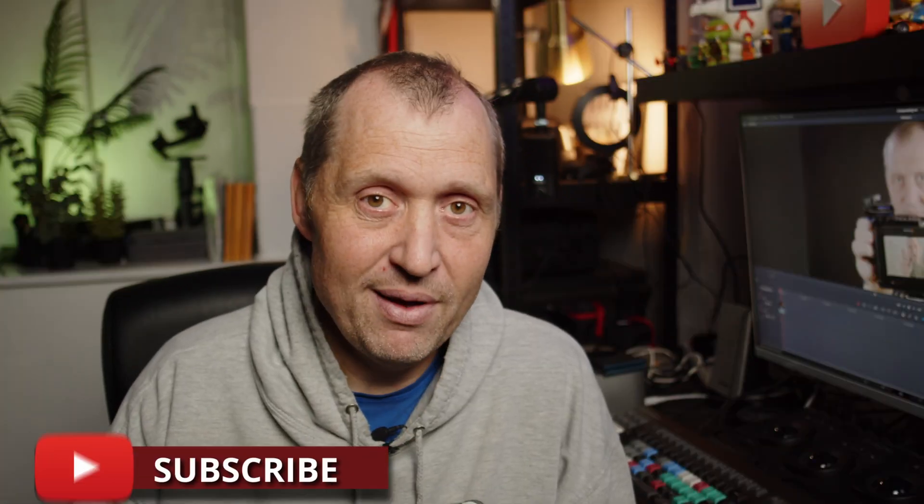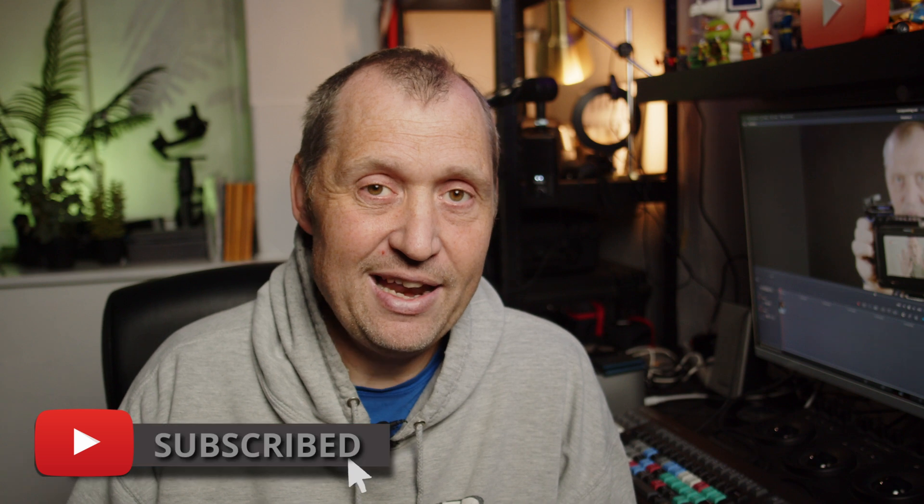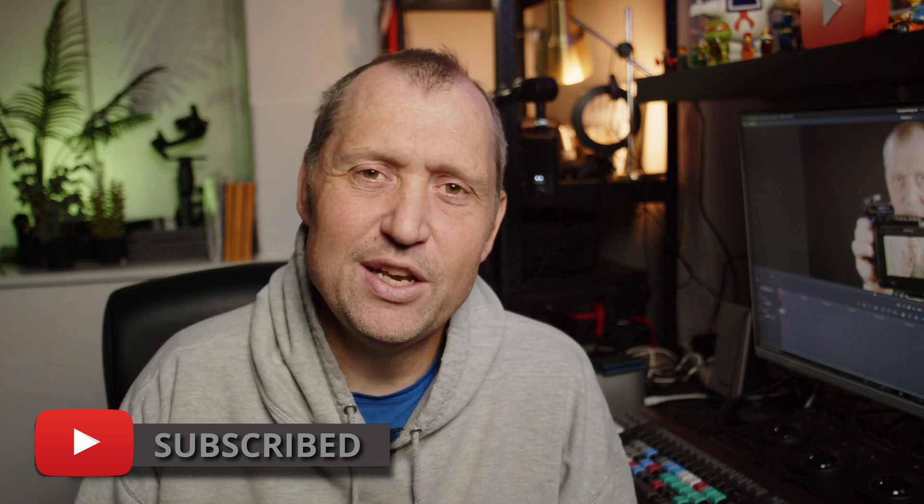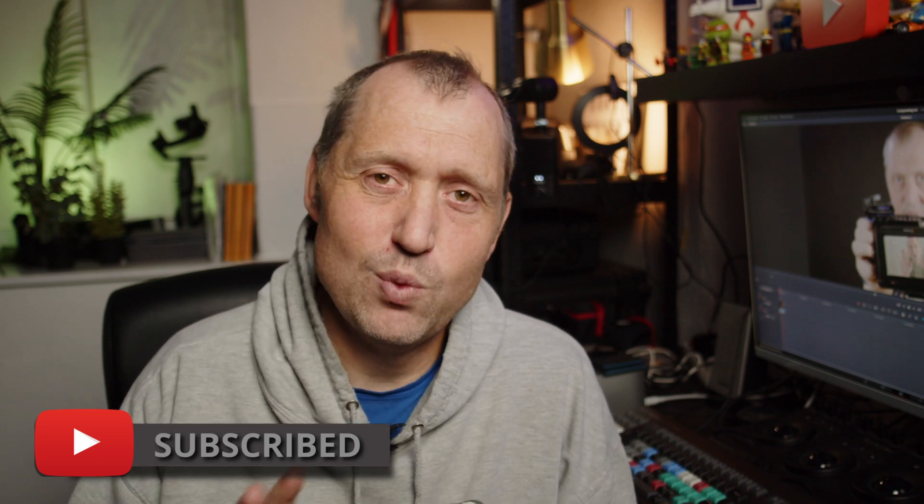Also, if you are new to this channel and want to learn about DaVinci Resolve filmmaking tips and tricks, consider subscribing and check some of the other videos out. There's a bunch of DaVinci Resolve tutorials, so I'm pretty sure you'll find what you're looking for if you just check out the playlist up here in the top corner.